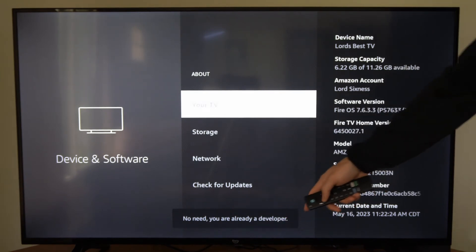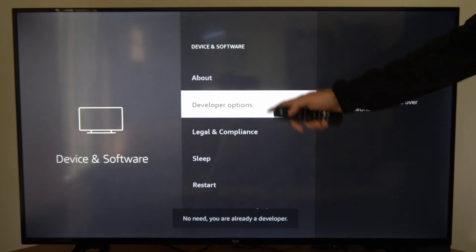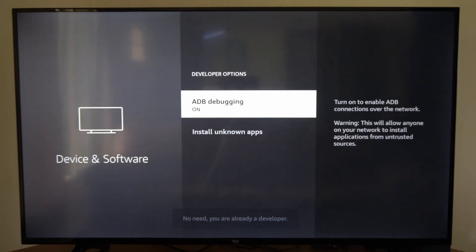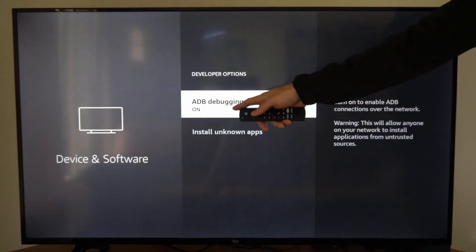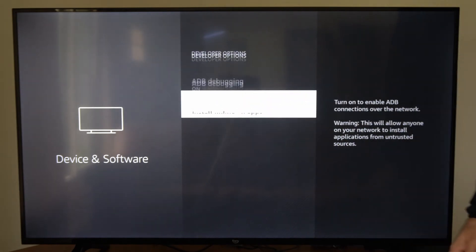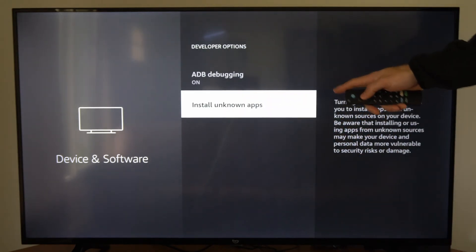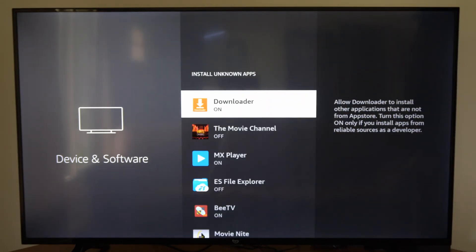Once you unlock this, back out and then go to Developer Options right here. Turn on ADB Debugging and turn this on. Then go to Install Unknown Applications.